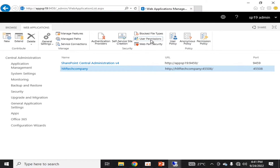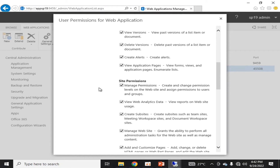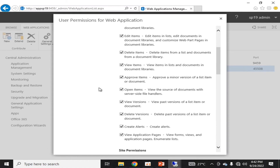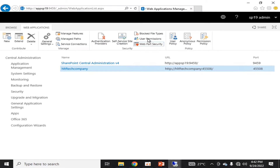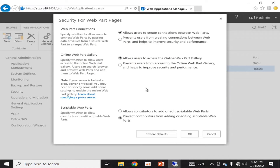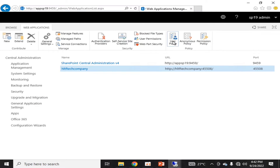User Permissions is a part of web application management in which we define different types of user permissions. These permissions can further be divided into permission levels, which we talked about in previous videos. The next option is Web Part Security — this covers web part connections. Options include allowing users to create connections between web parts, and allowing users to access the Online Web Part Gallery. These are options that developers must be familiar with.